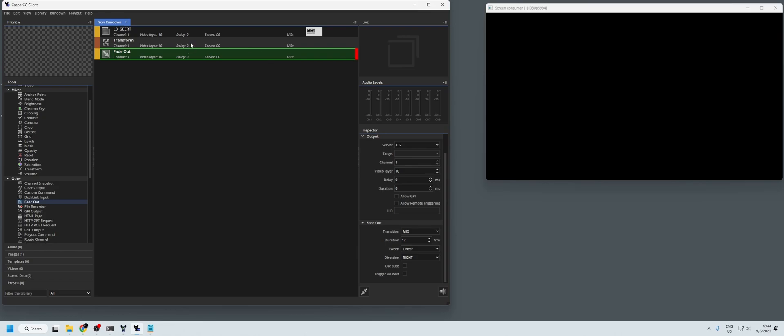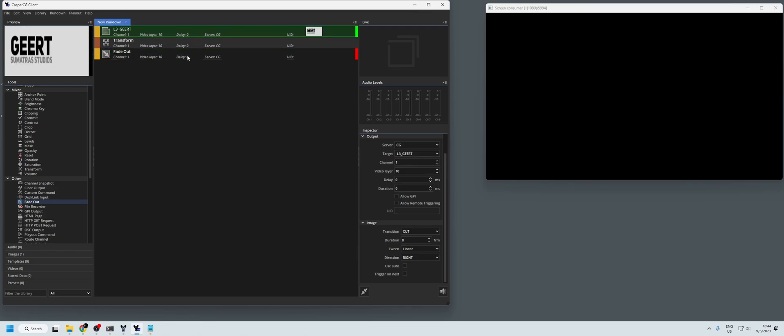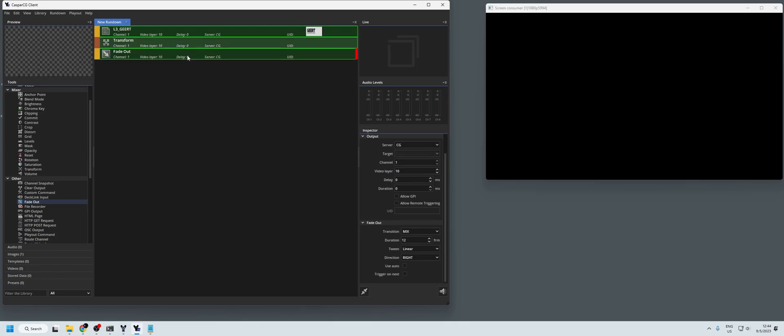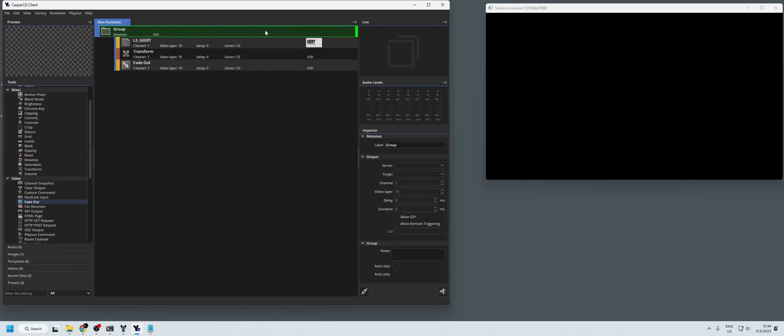But how do you want to automate it? So if we select all three components that we have and we group them and we turn on auto step.